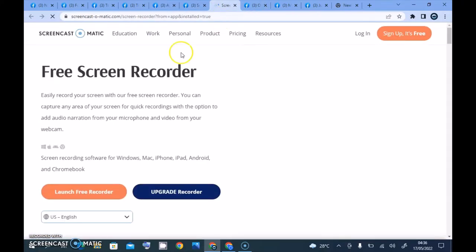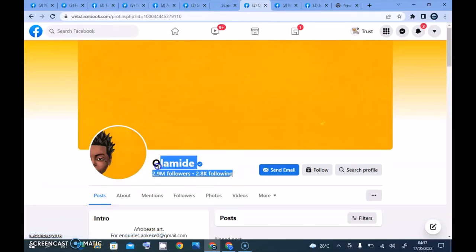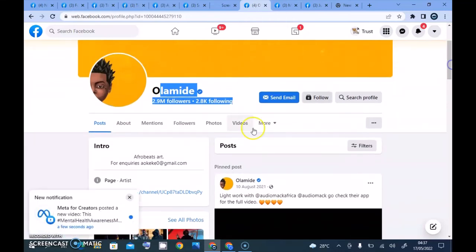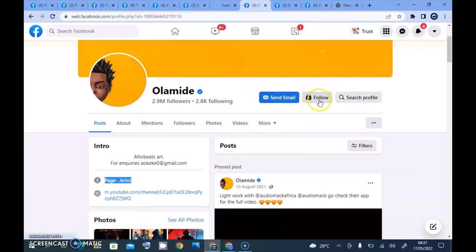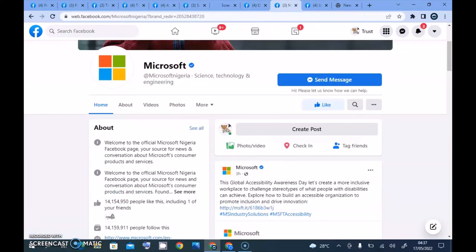This other page is for an artist — this is Lamide, a Nigerian artist. You notice the Facebook page says 'Artist.' On this page you can send the person an email, follow, search their profile, and click on the area to see even more options.